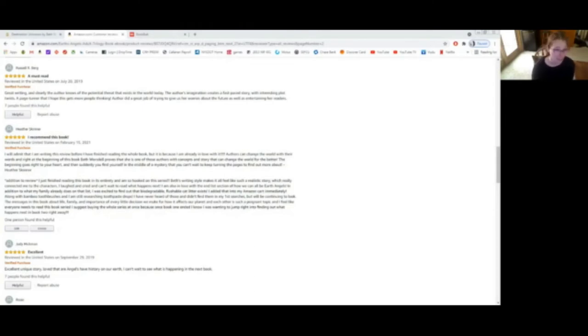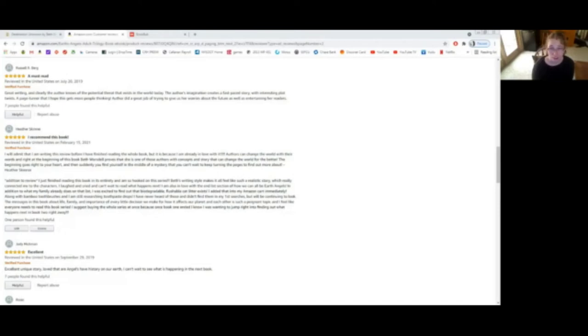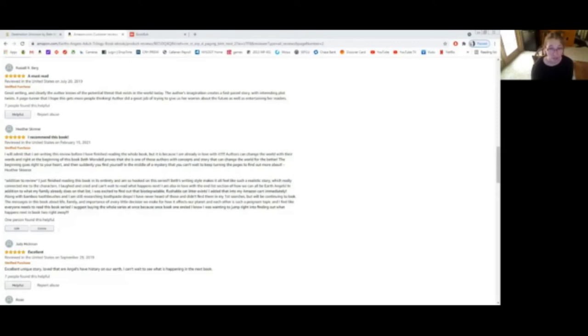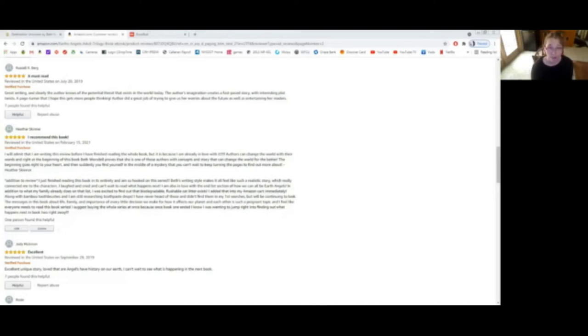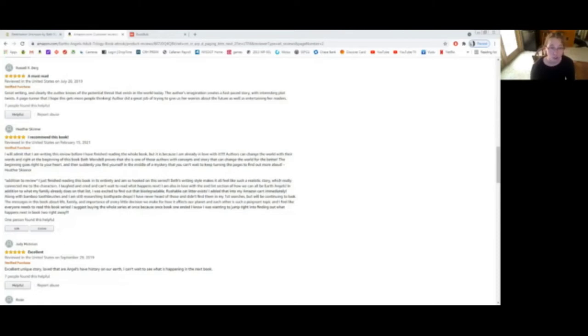I just finished reading this book in its entirety, and I'm so hooked on this series. Beth's writing style makes it all feel like such a realistic story, which really connected me to the characters. I laughed and cried and can't wait to read what happens next. I am also in love with the end list section of how we can all be Earth's angels. In addition to what my family already does on that list, I was excited to find out that biodegradable flushable cat litter exists. I added that into my Amazon cart immediately, along with bamboo toothbrushes, and I am still researching toothpaste drops. I have never heard of those and didn't find them in my first searches, but will be continuing to look.